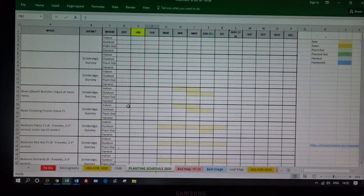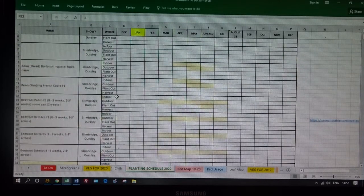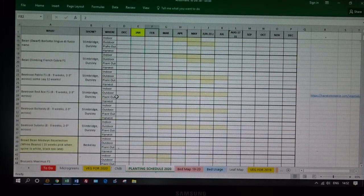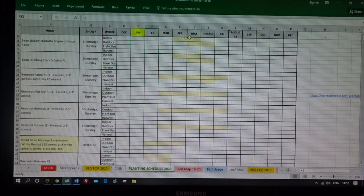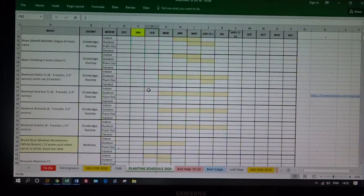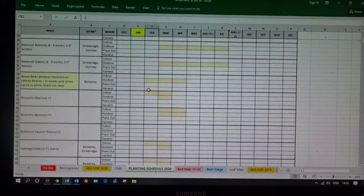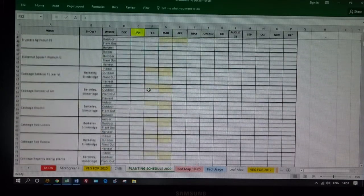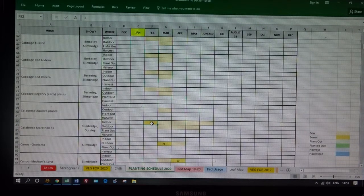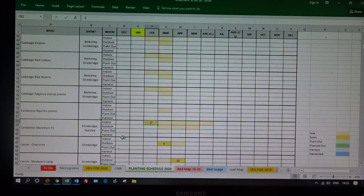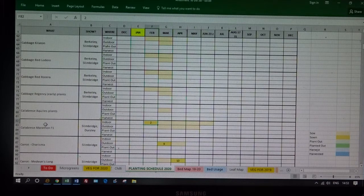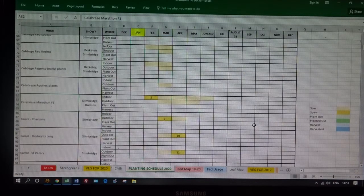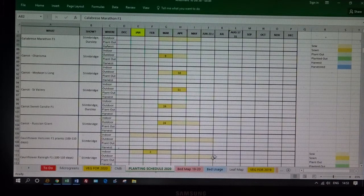So here we have the actual planting schedule for the year, in Excel form again. Just tells me the days I should be sowing and the days I've actually planted or sown. Different colour codes. This is last year as I'm still converting it to 2020. This time last year, February 2nd, I sowed the Calabrese Marathon. It just keeps tabs on things.